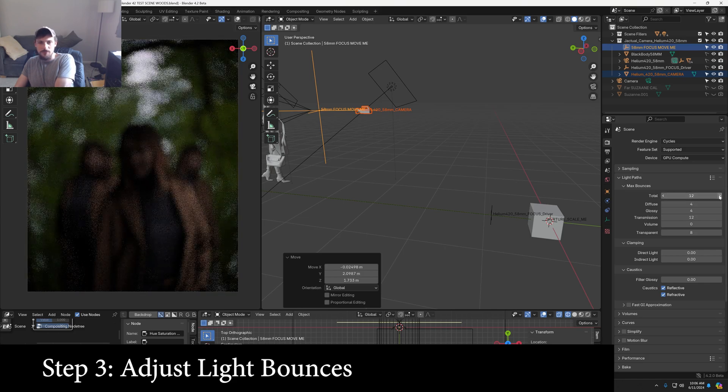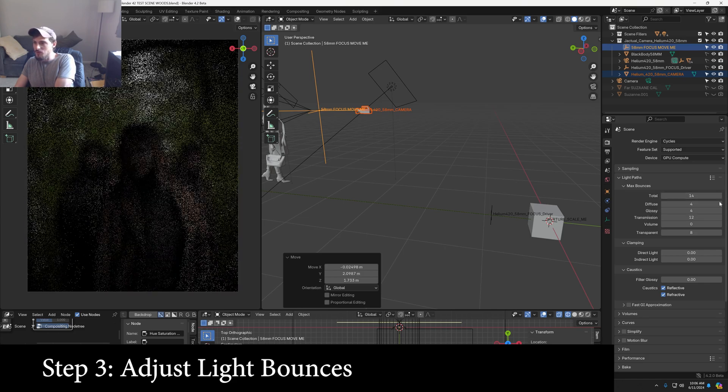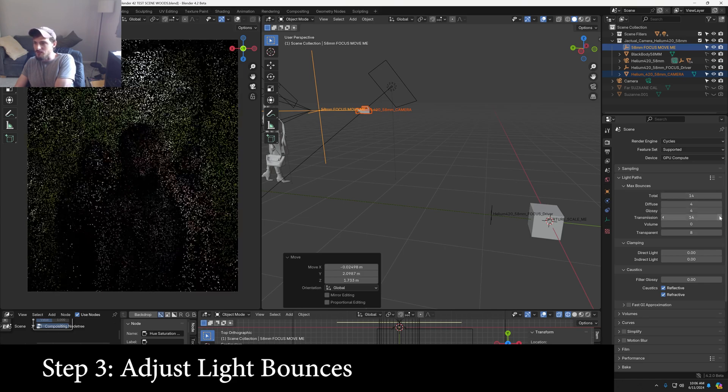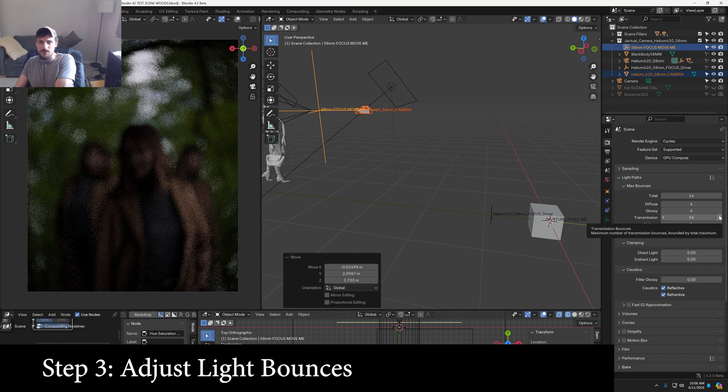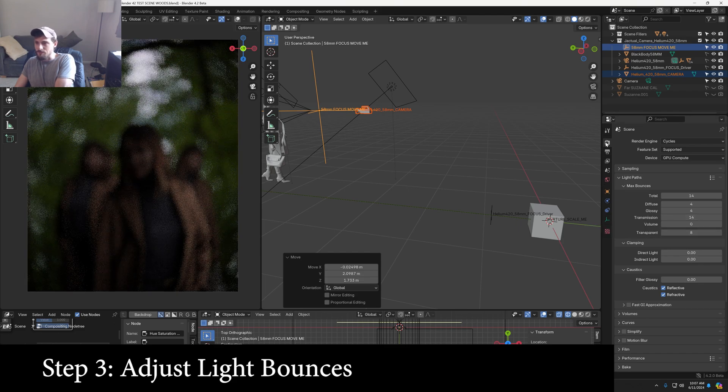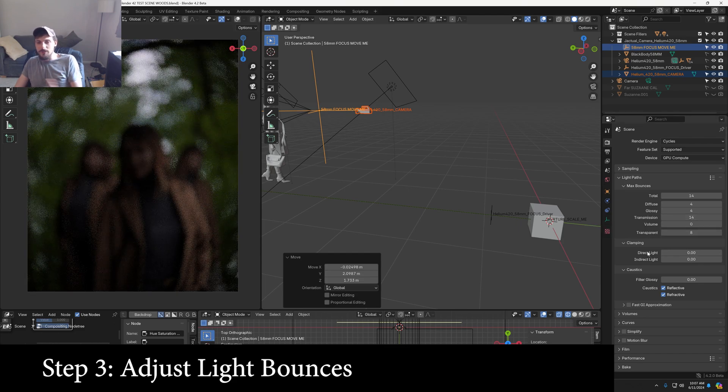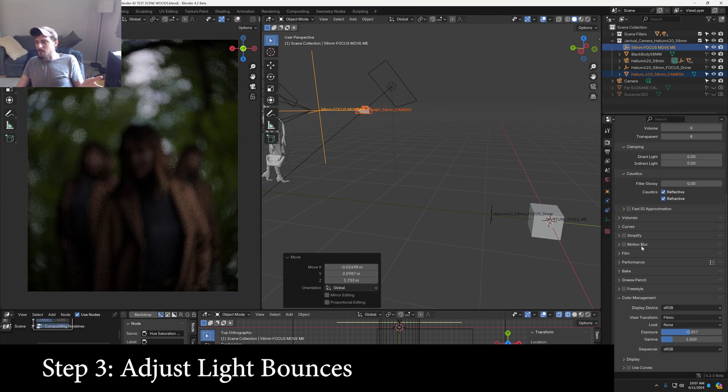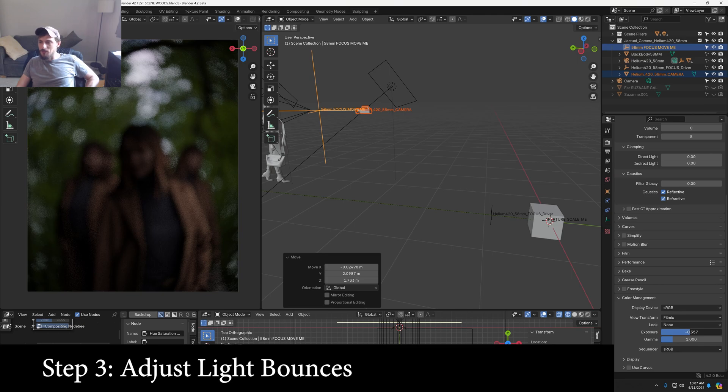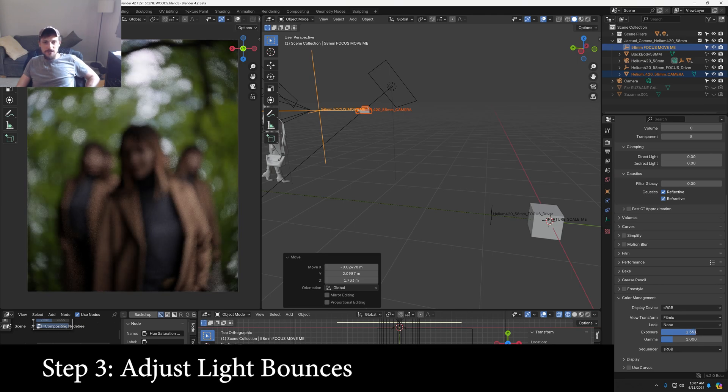It looks like it starts to come through at around 12 and I'm just going to give it a couple extra. And it is a little bit dark, but that's because we have a real aperture and I'm going to go down to color management. Just kind of adjust things until it looks like a good exposure.